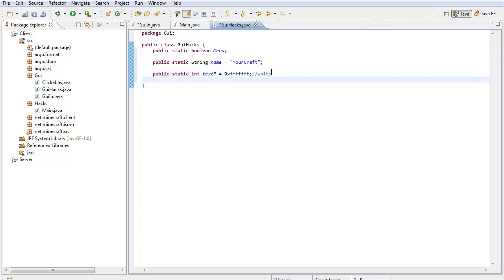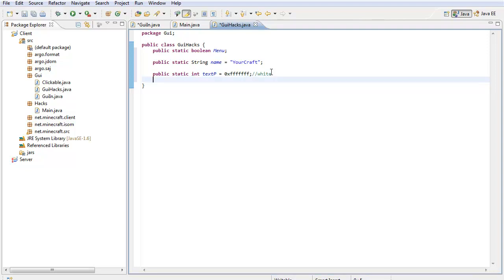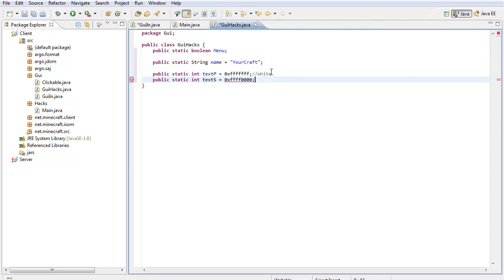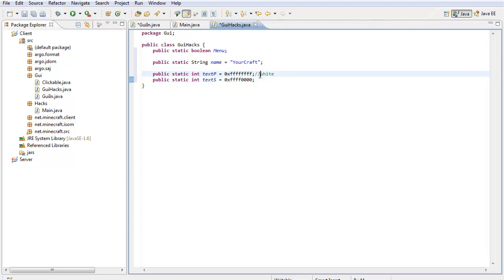So textP, and I'm going to make it equal the color code 0xFFFFFF. 0xFFFFFF is white, if you didn't know it, just white. So I'm going to put another public static int, I'm going to put text secondary which is S, and then I'm going to put it 0xFFFF0000. That color code is used for red. So anything that's enabled I'm going to use for red. That's just me, but you can change whatever color code you want it to be for your primary or secondary.